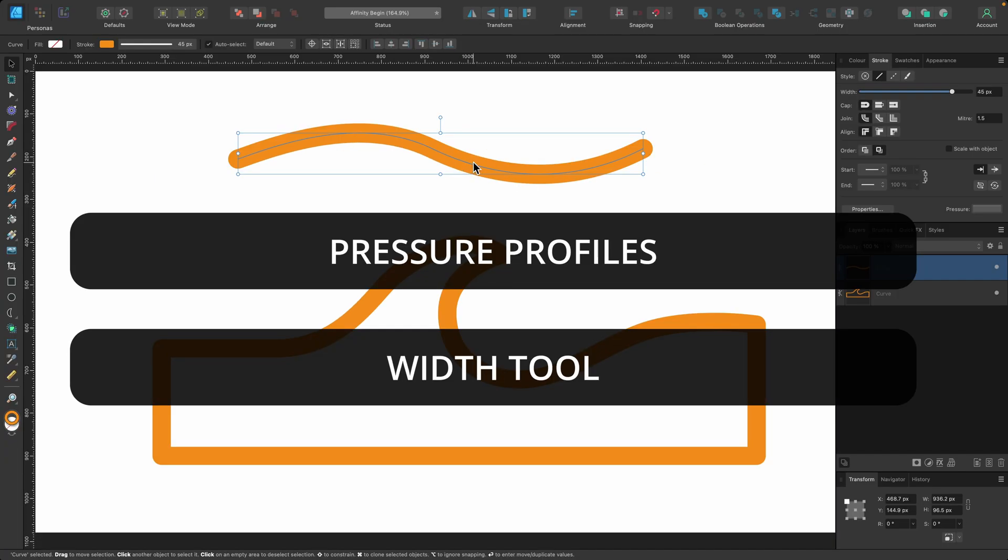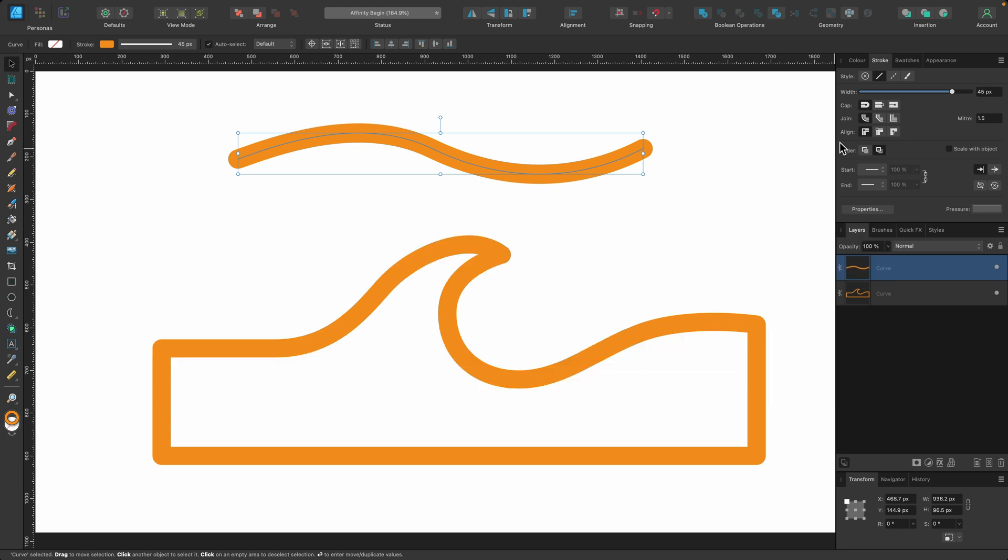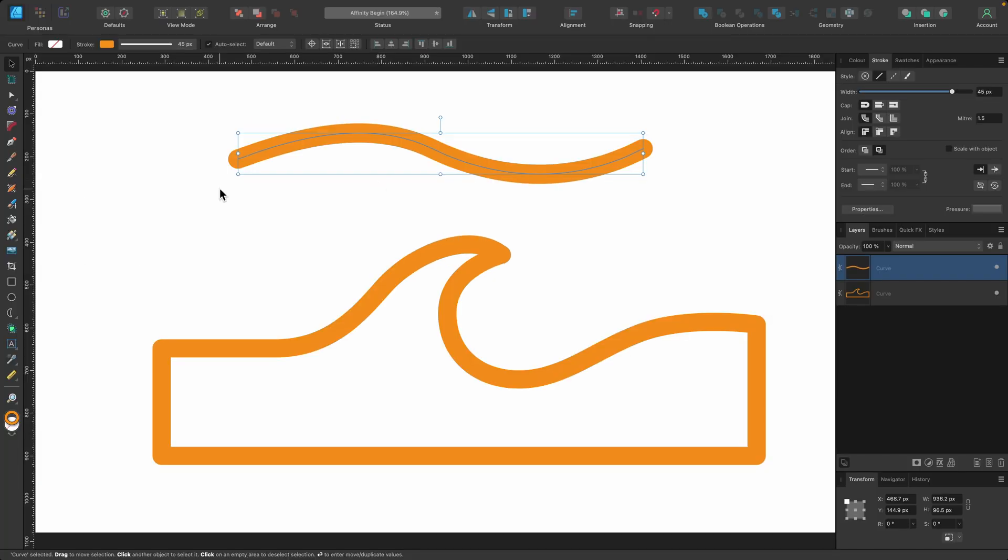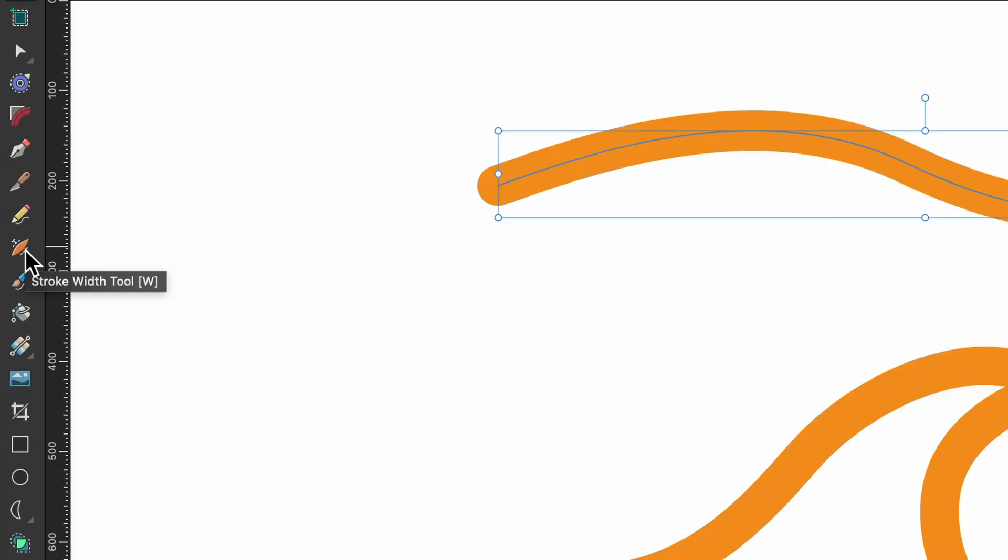Well, this is where pressure profiles come in and also the width tool. And technically, both those things do the same job, but I want to show you the different scenarios where you can use them. So just to let you know, pressure profile is under the stroke tab up here, and it's just this little one down here called pressure. And the width tool is over there on the left hand side in the tools panel.